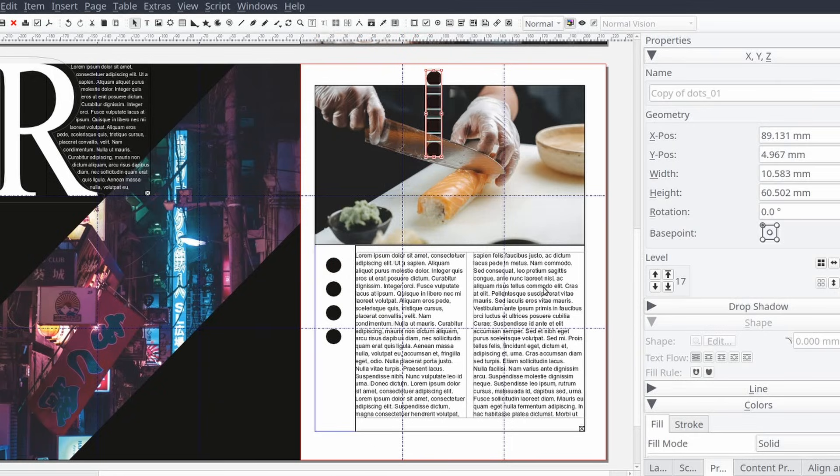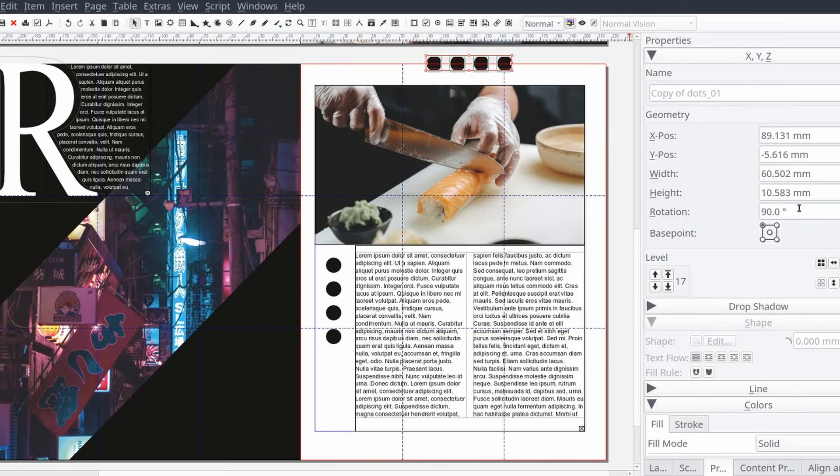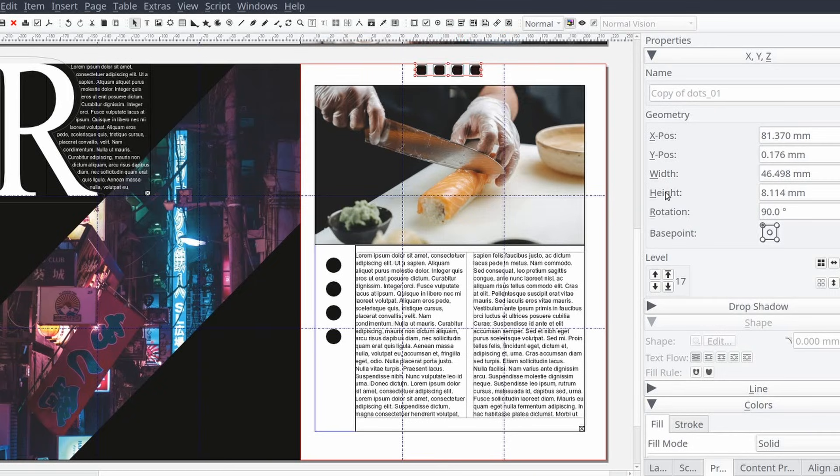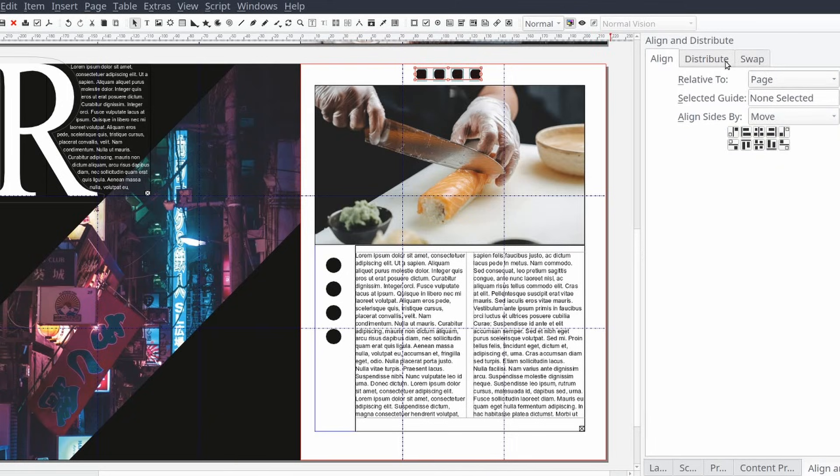For this page we'll be adding two rows containing four black circles. The first row will be vertical. The second will be horizontal and placed above the page's main image. We'll scale them a little so that they're not too big or too small.